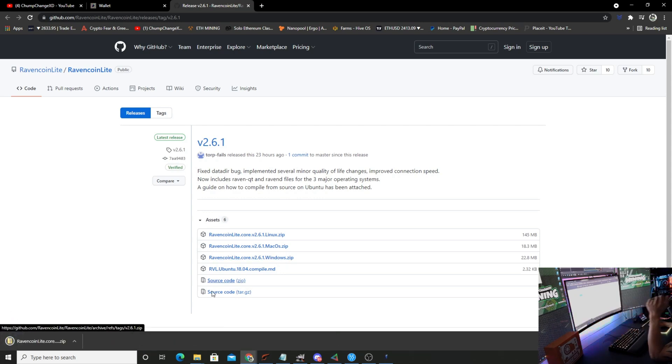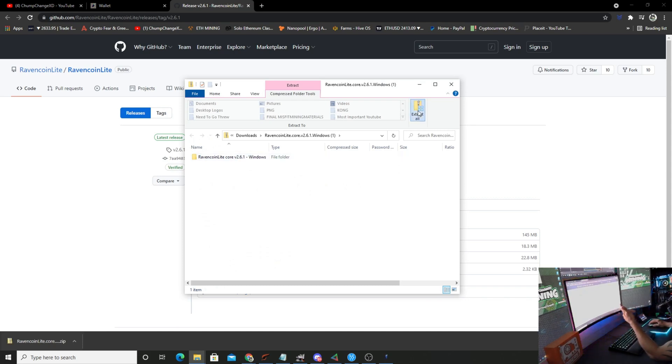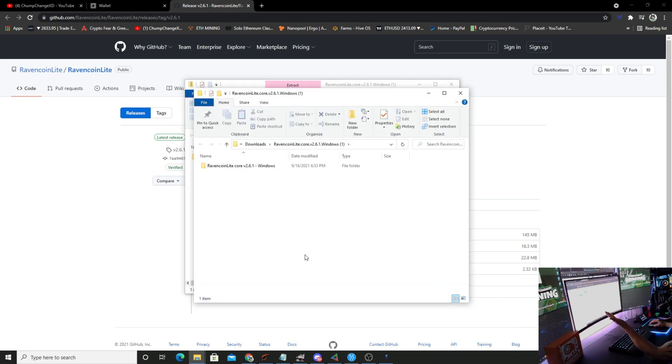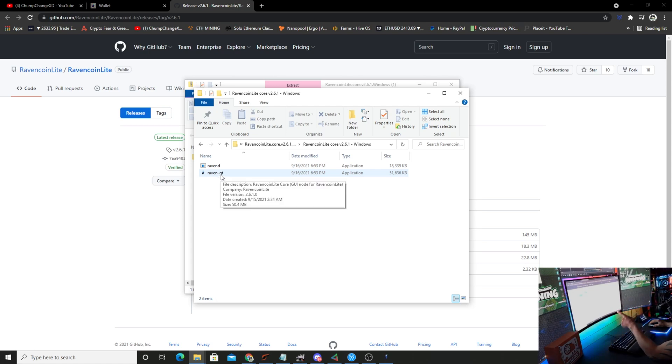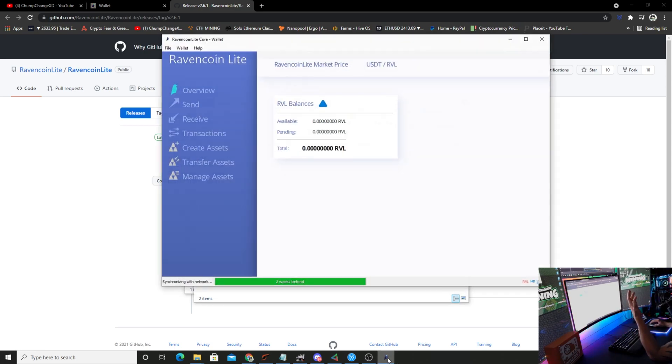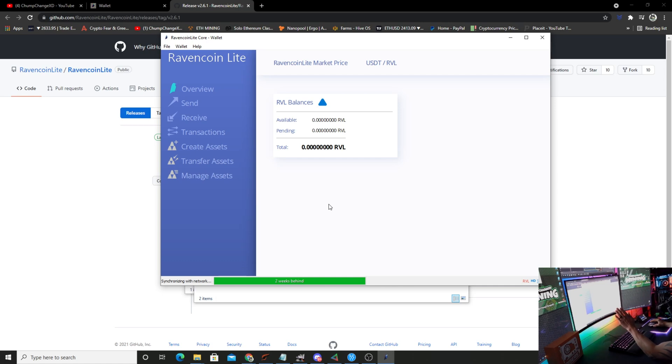We're going to download that, open this up, extract all. Once it's extracted, double click on the folder, open it up, then double click on this wallet right here. Once you do that, the thing will fire right up and as you can see I already have mine synchronizing with the network.